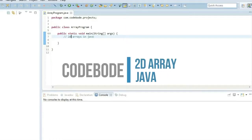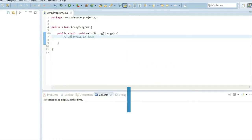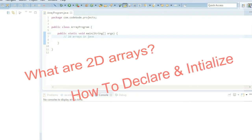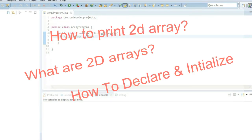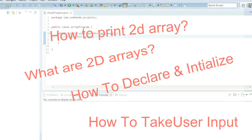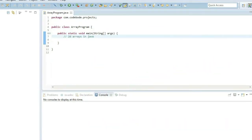Hello friends, welcome to CodeBoard. In this video, we are going to understand 2D arrays in Java. We'll see what are 2D arrays, how to declare and initialize them, how to print the 2D array in Java, and also how to take user input for 2D arrays. So basically, you will understand the basics of 2D arrays in this video.